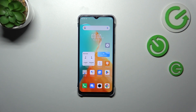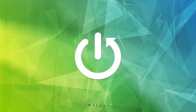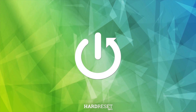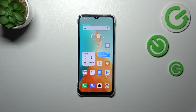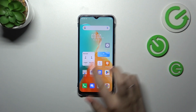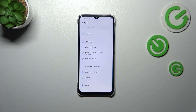Hi everyone, in front of me I've got the Infinix Smart 7 and let me share with you how to change the system language on this device. So first of all, let's enter the settings and then scroll down to the very bottom to find System.